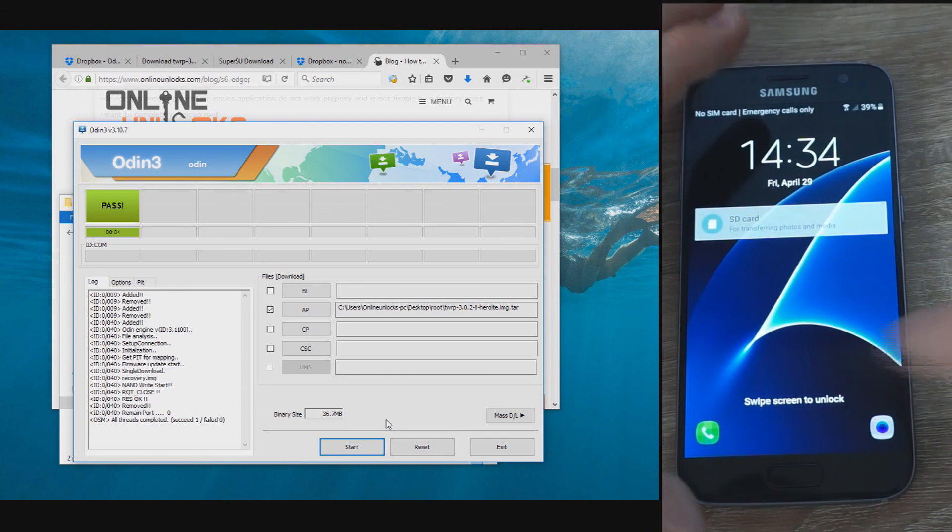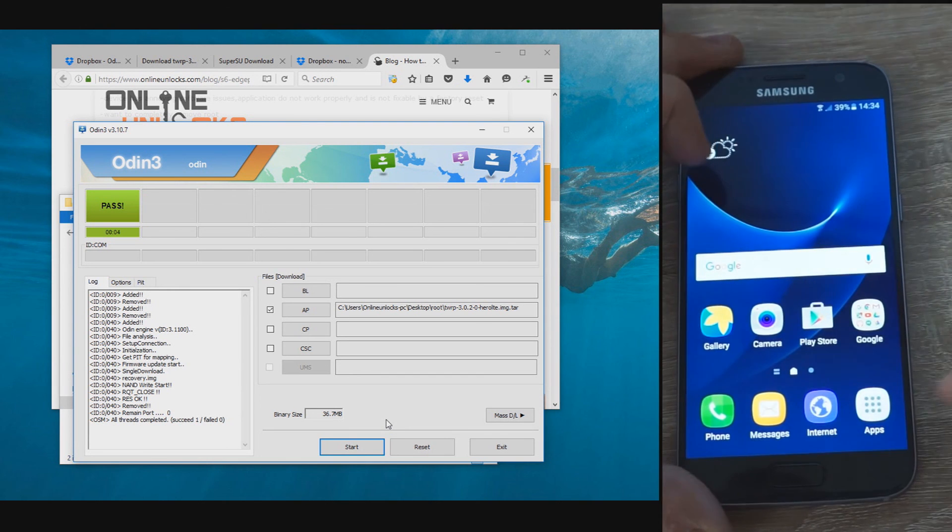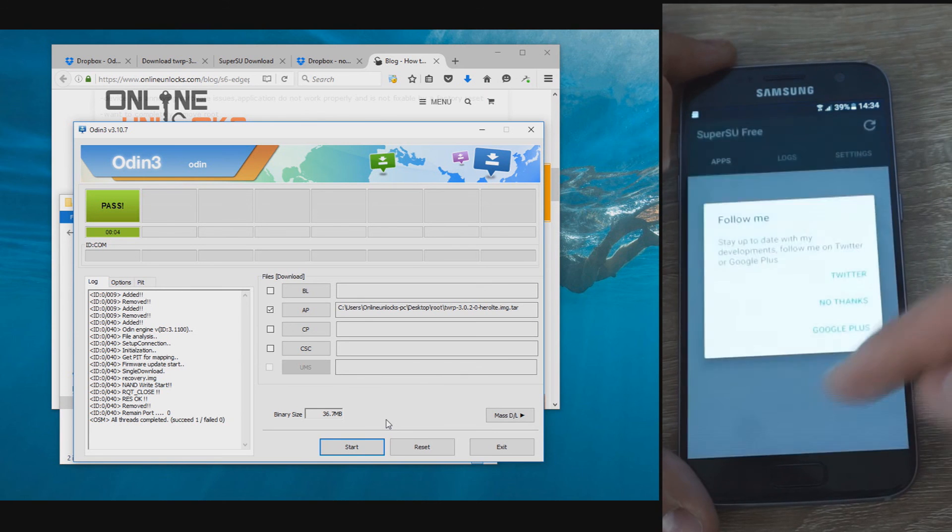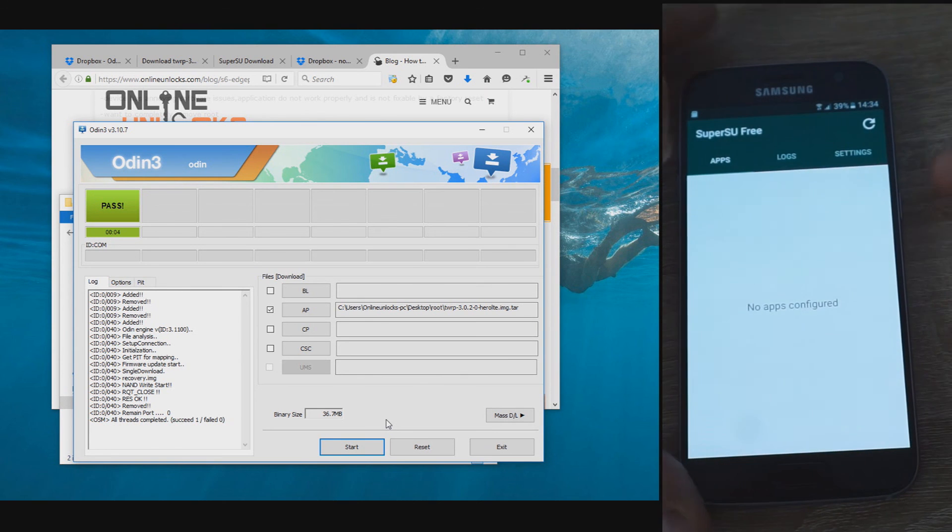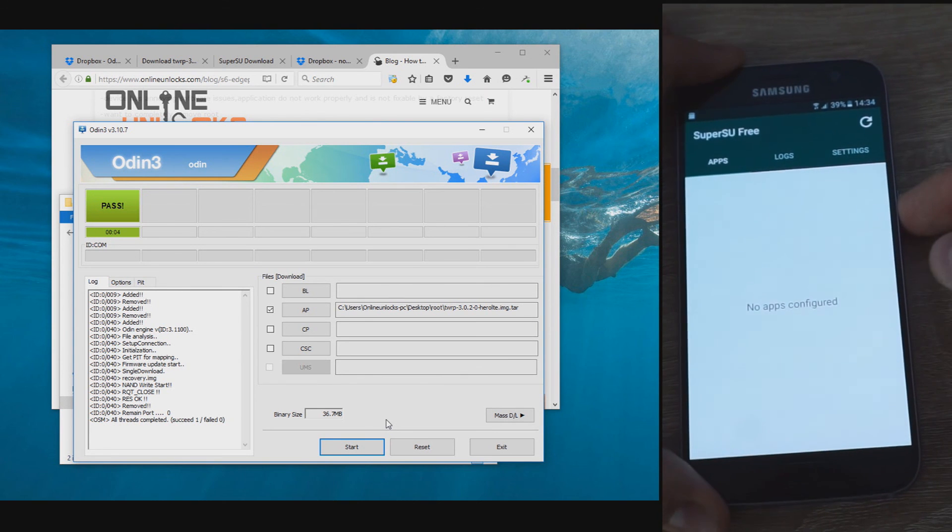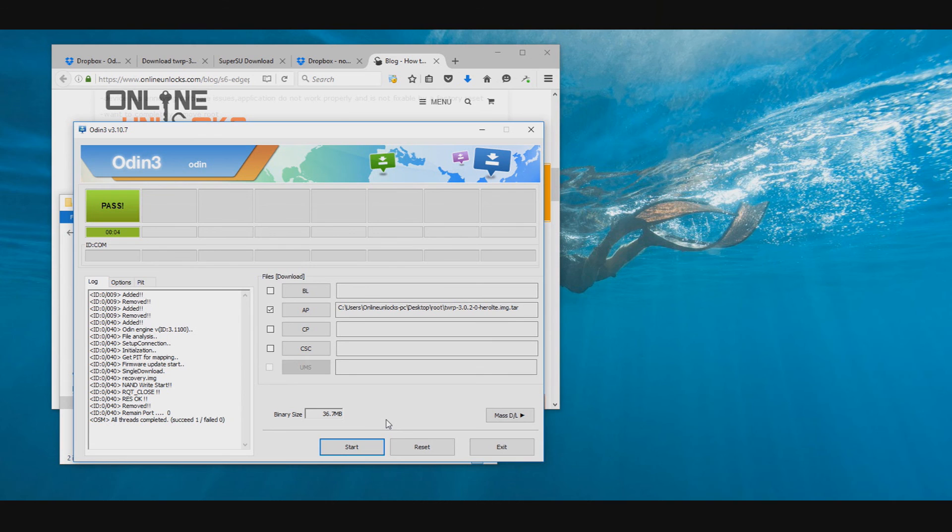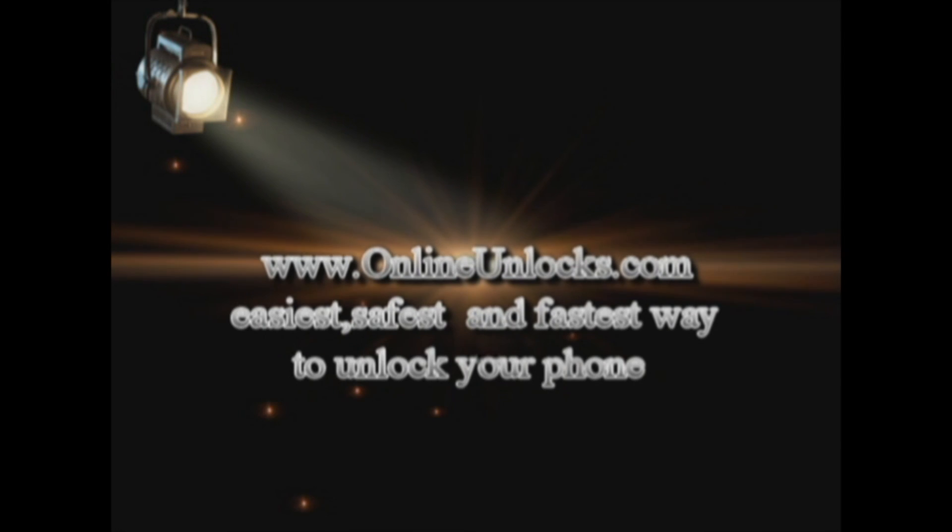Hope this tutorial helped you root your S7 and if you have any question or problem, please leave a comment below. If you need to unlock your S7, please contact us on our website onlineunlocks.com. Thank you very much.